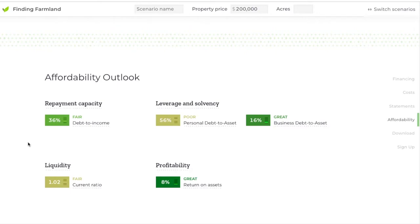The first ratio, debt to income, explains your repayment capacity. For a lender to give you a loan, they have to have confidence that you'll be able to pay it back, and the debt to income ratio is commonly used for that. In this scenario, 36% means that this person would be using 36% of their income to pay off all of their debts — including mortgage payments, student loan payments, and car payments — which is actually a pretty good position to be in.